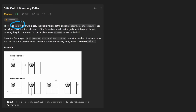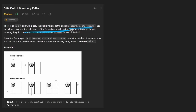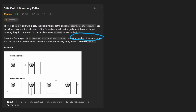We're given an m by n grid with a ball at some starting location, which is given to us. We're allowed to move the ball in any of the four directions, and we want to basically count the number of paths that we can take the ball and move it out of bounds. The catch here is that we are given a number of maximum moves.